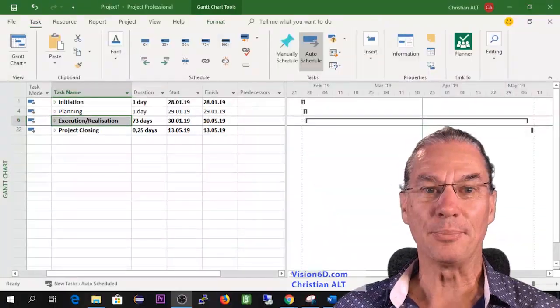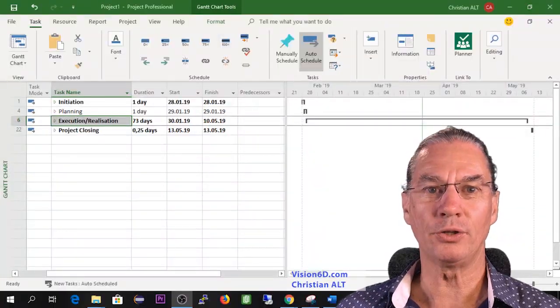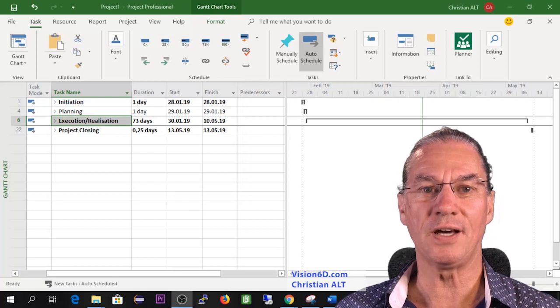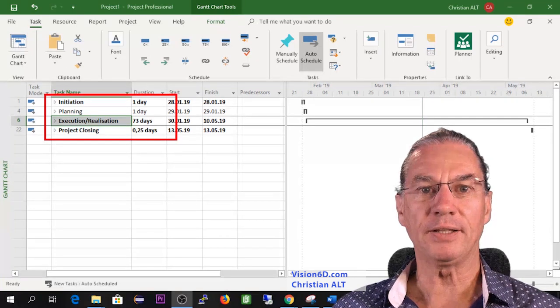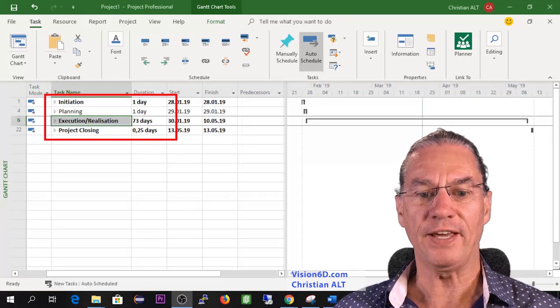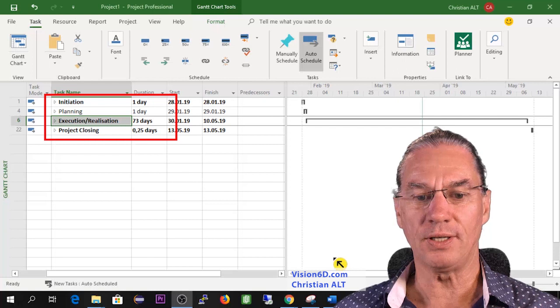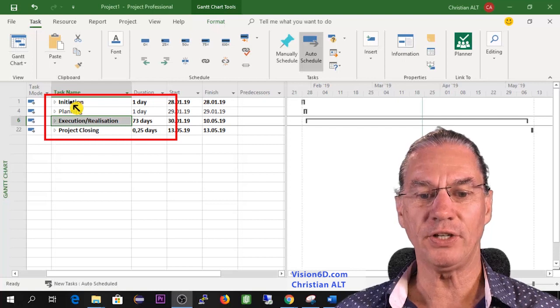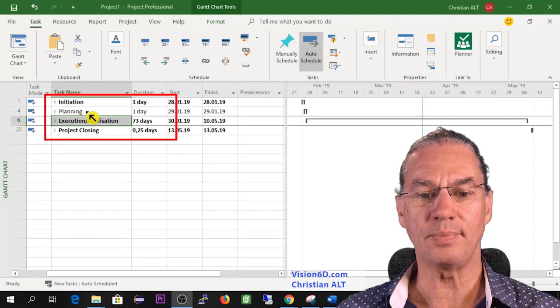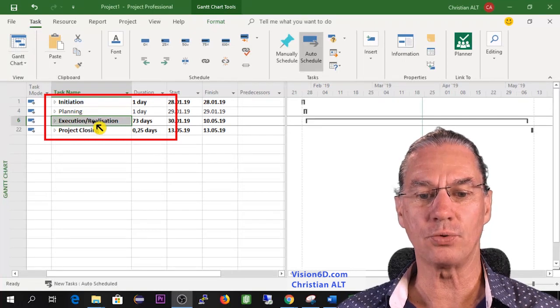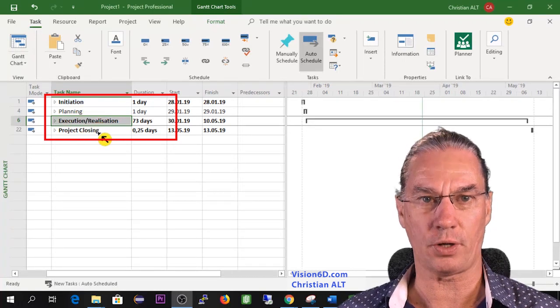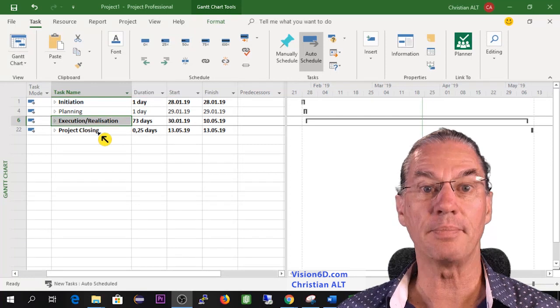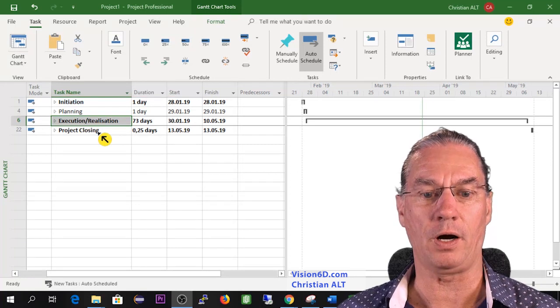The project we are going to use is the CRM project. It is split in different phases that we see here: initiation, planning, execution realization and project closing like many projects are.